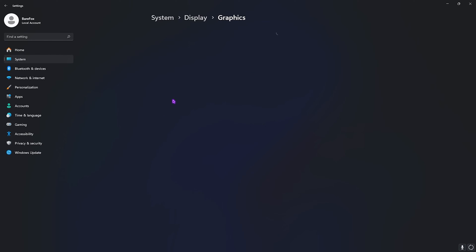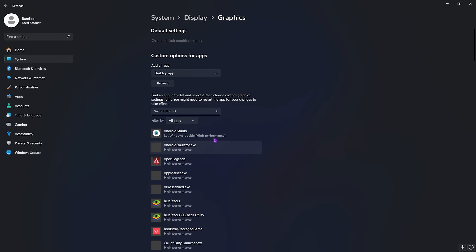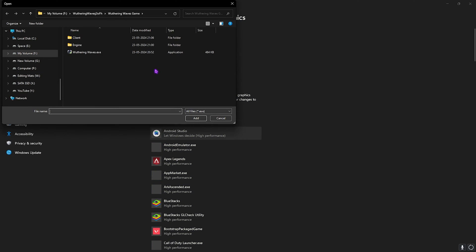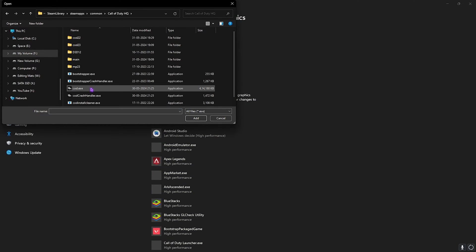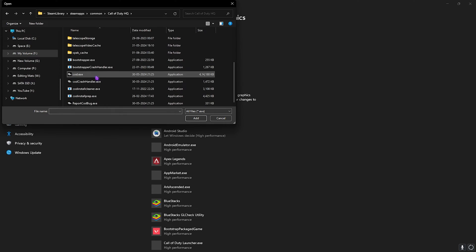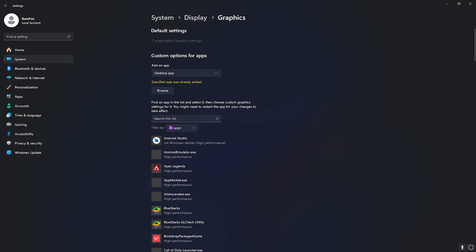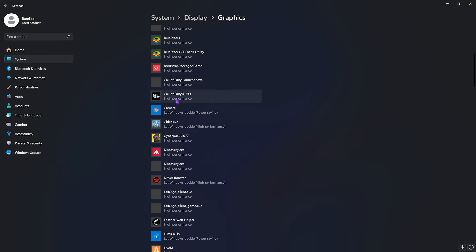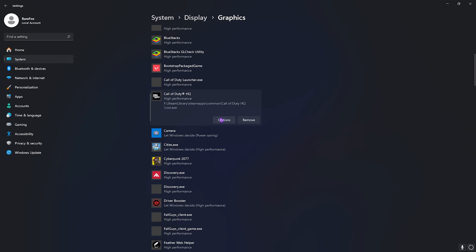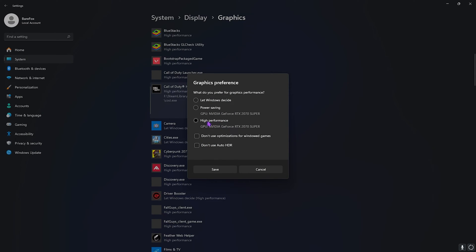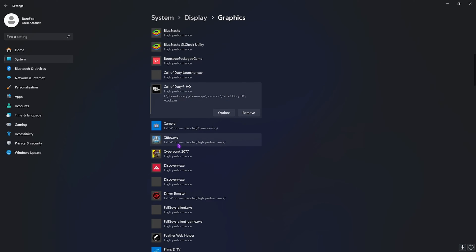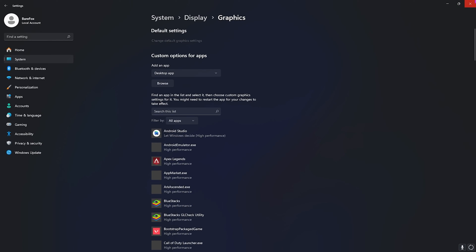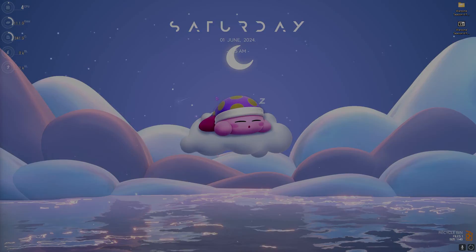After that, go back to Graphics and then click on the Browse button right over here, then add COD from the download location. Once you are here, simply add the COD.exe in this list. Simply go over to Options and then click on High Performance, then click on Save. Once that is done, simply close your settings.